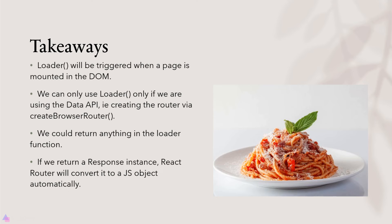Key takeaways for this lesson: the loader function will be triggered when a page is mounted in the DOM. We can only use the loader function if we're using the data API. In other words creating the router using the createBrowserRouter function.